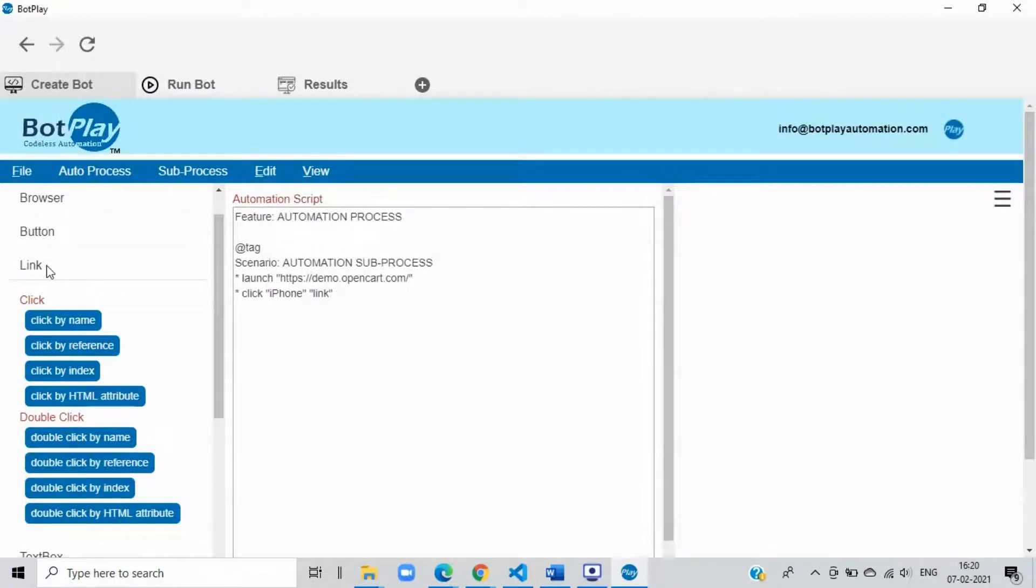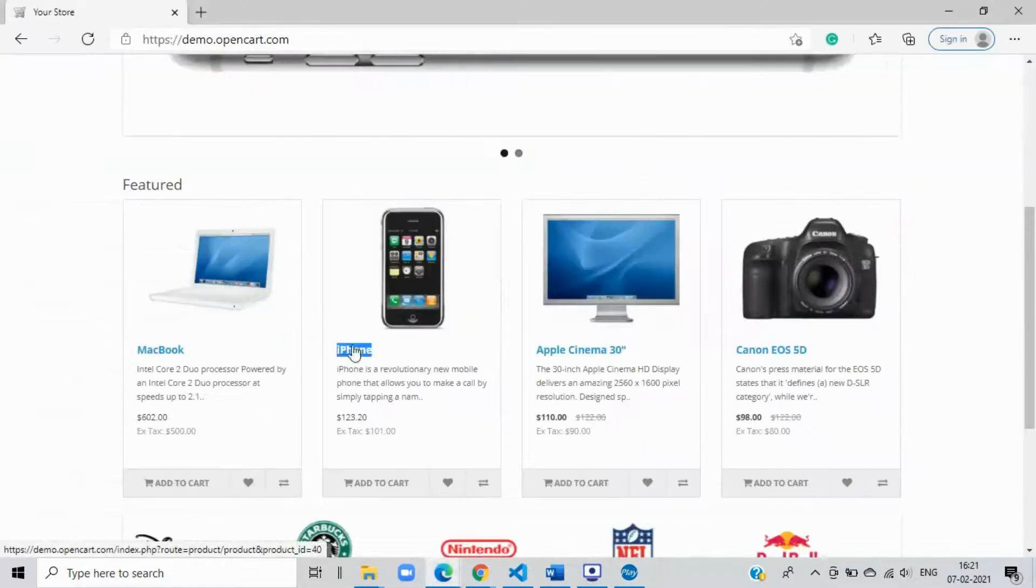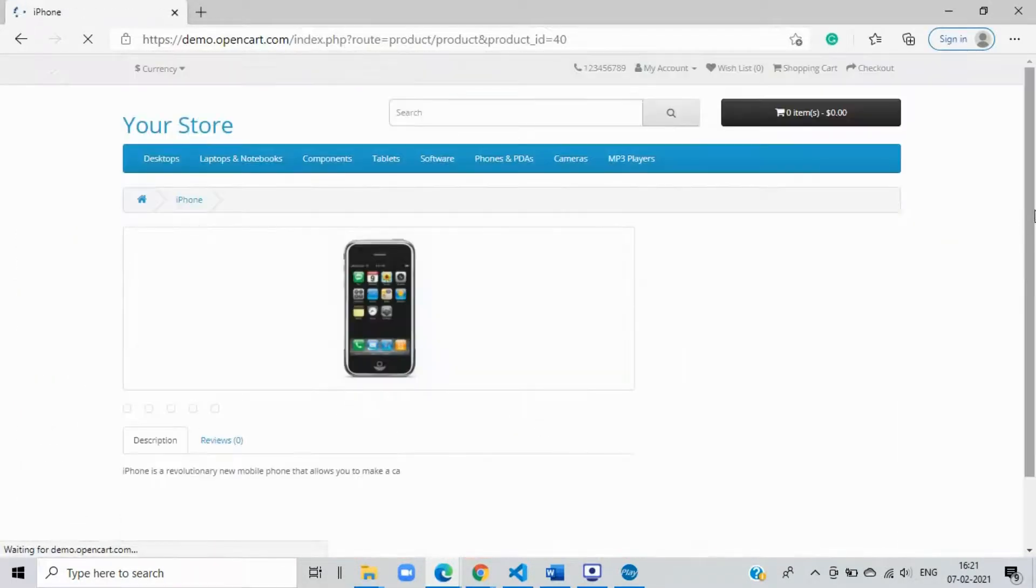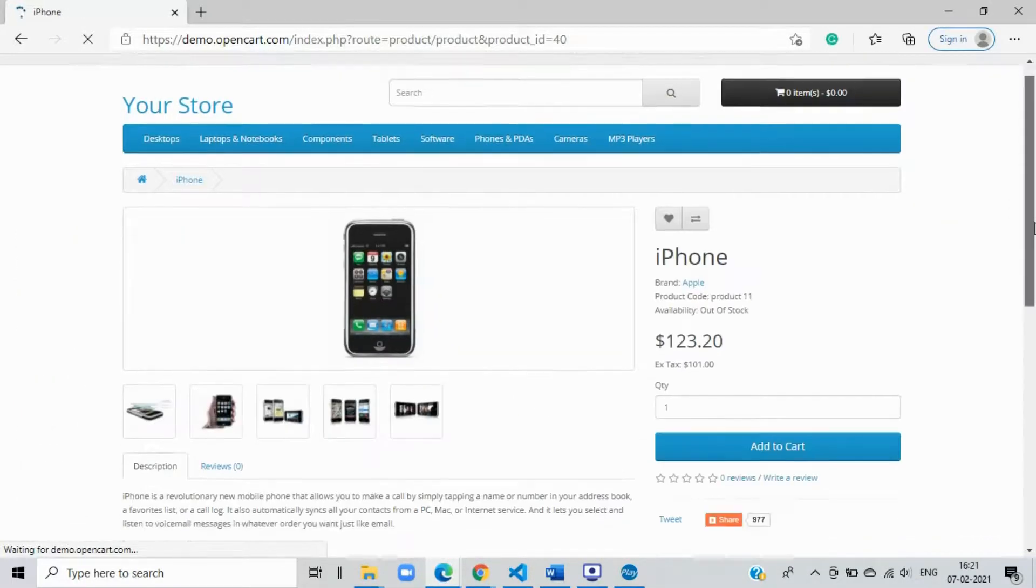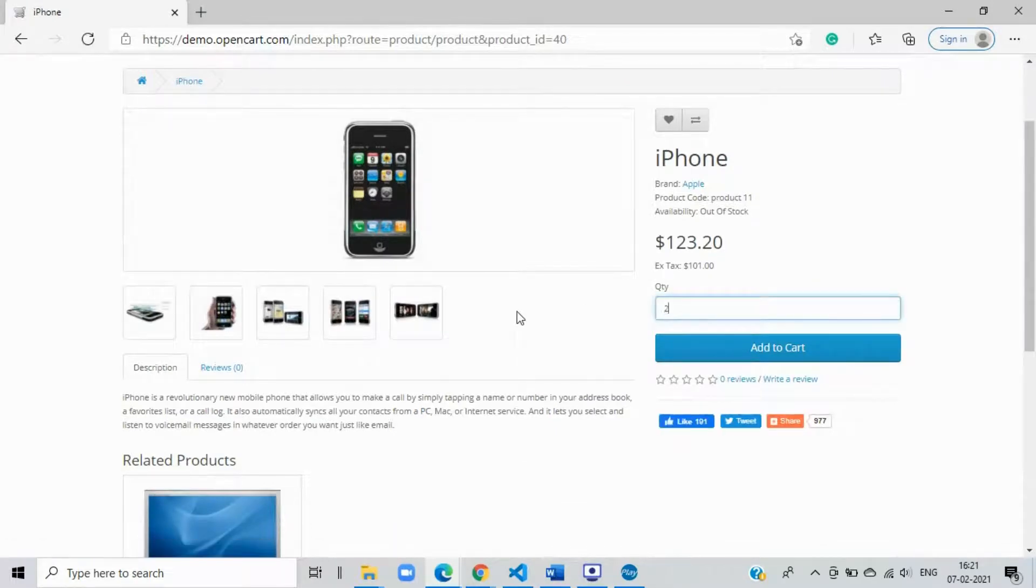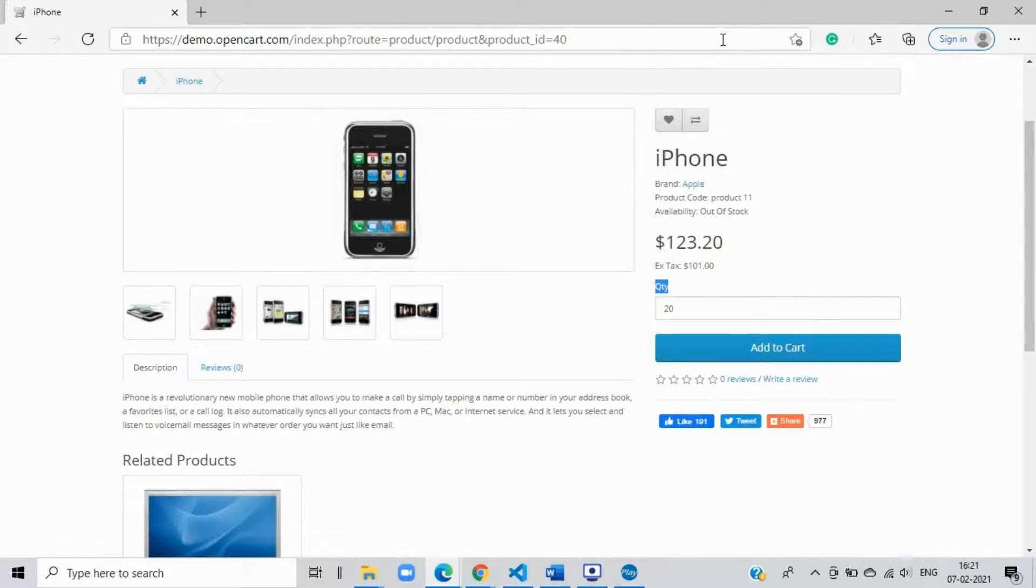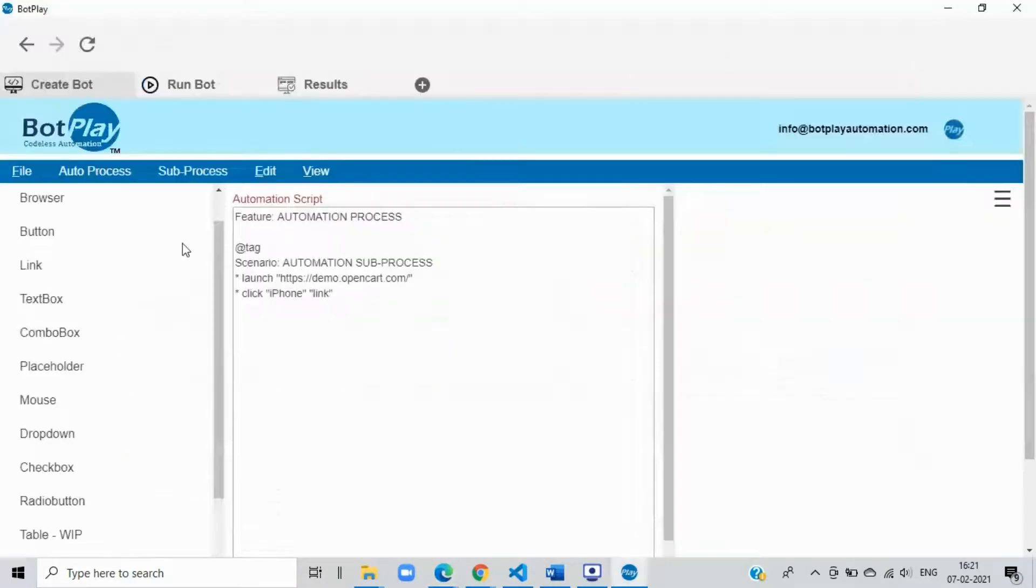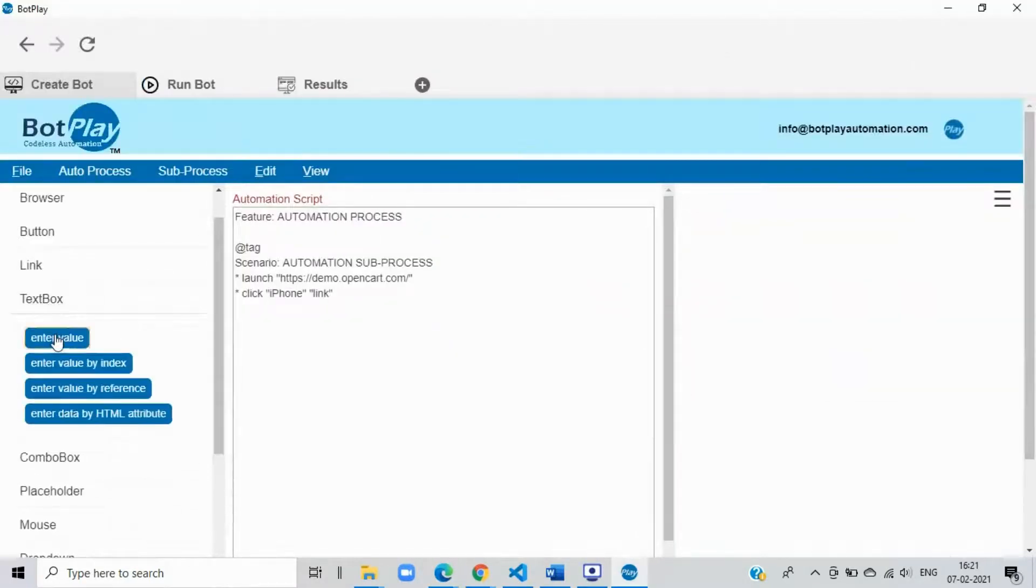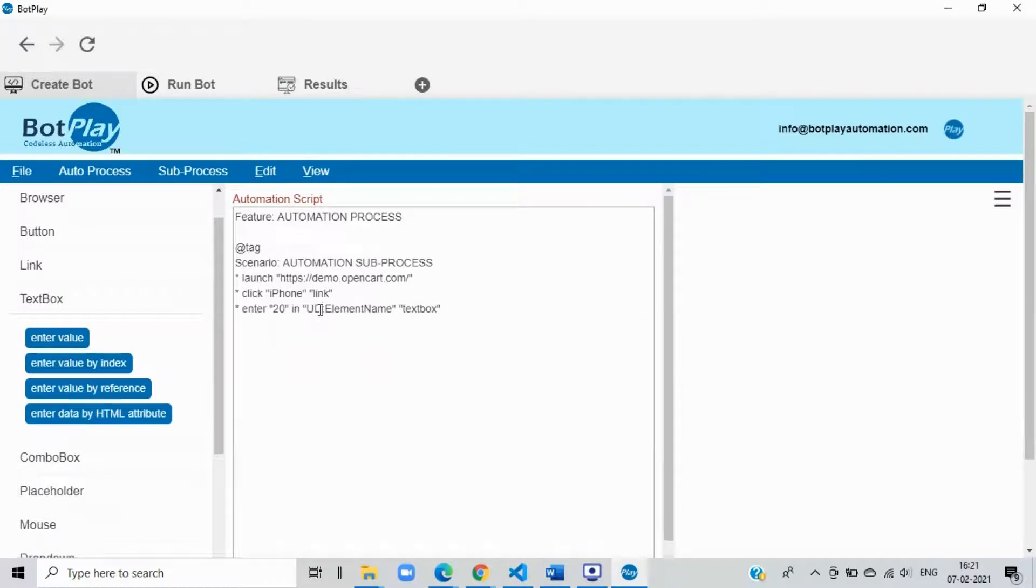Step 3: Specifying quantity. Now let's increase the quantity and make it 20. On the create bot tab open the text box section, and select the option enter value to enter test data in a text box. Change the test data to 20, and replace the element name with the name of the quantity text box by copying its text from the website.